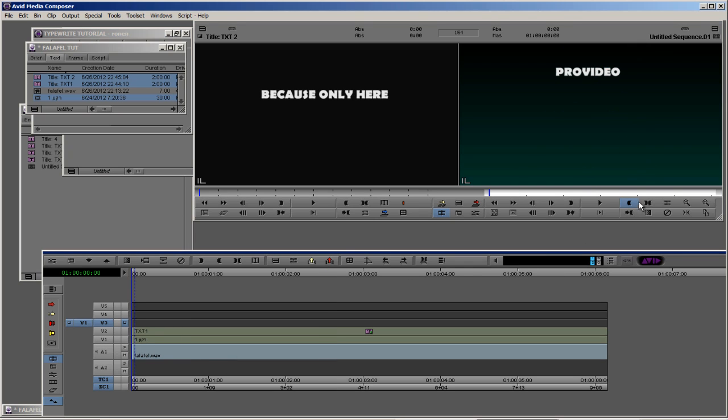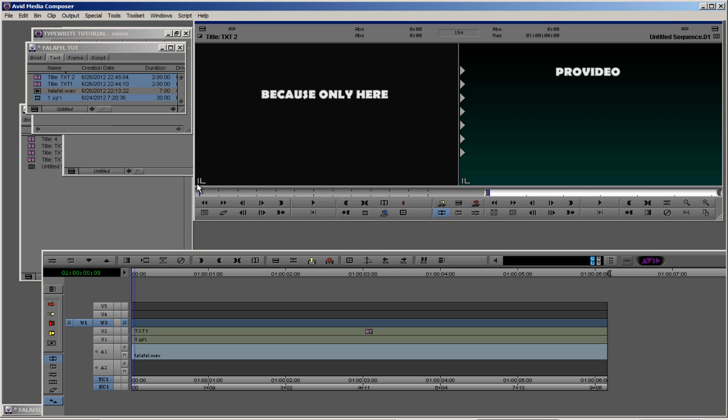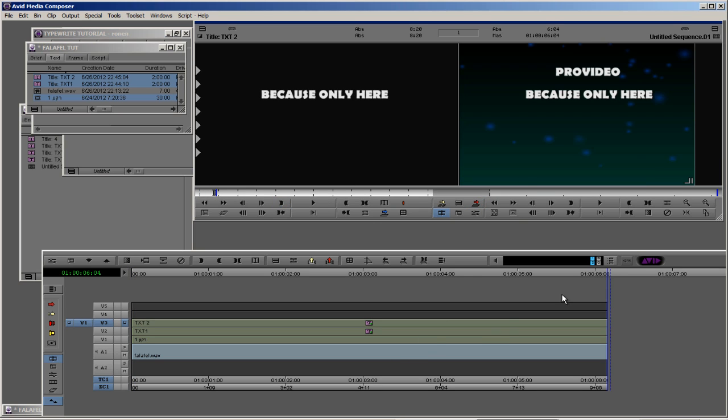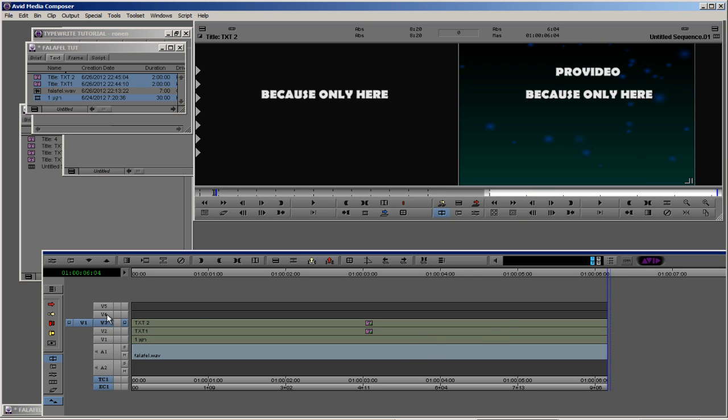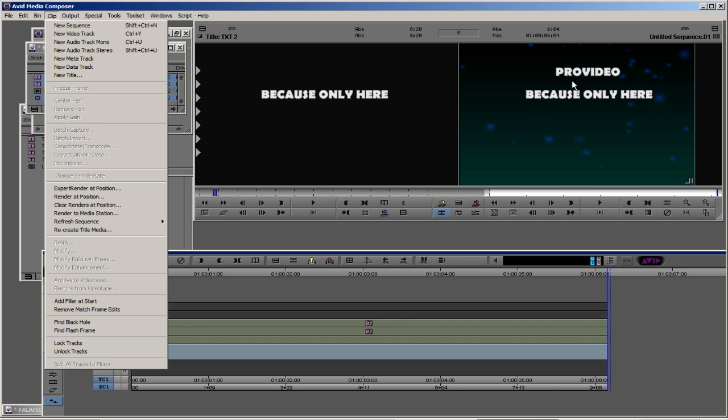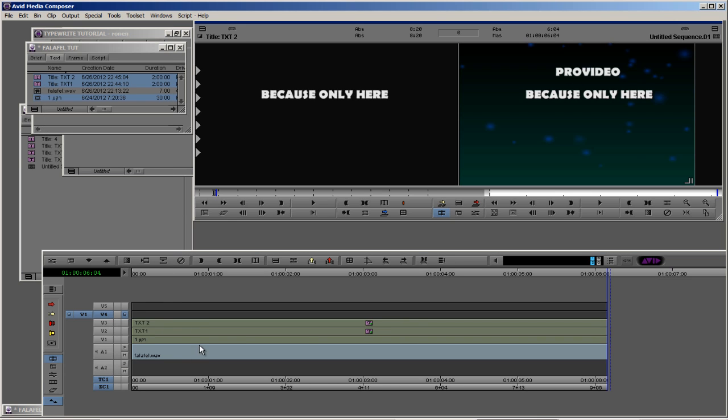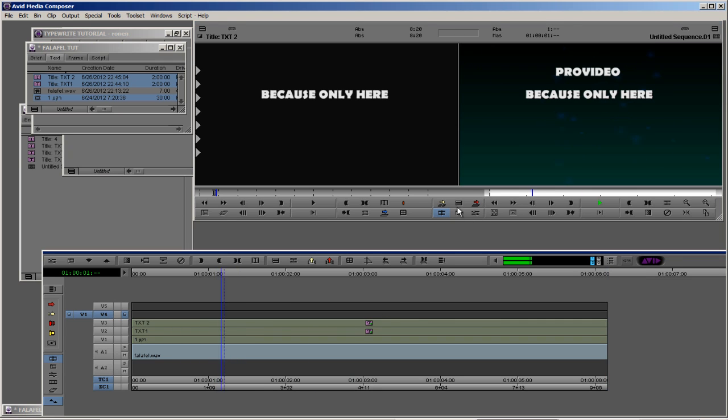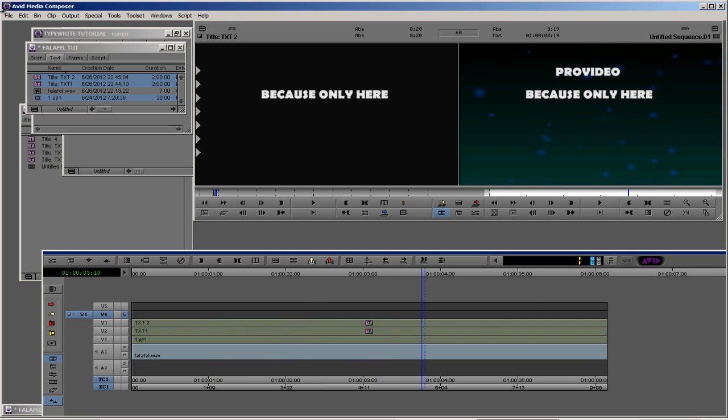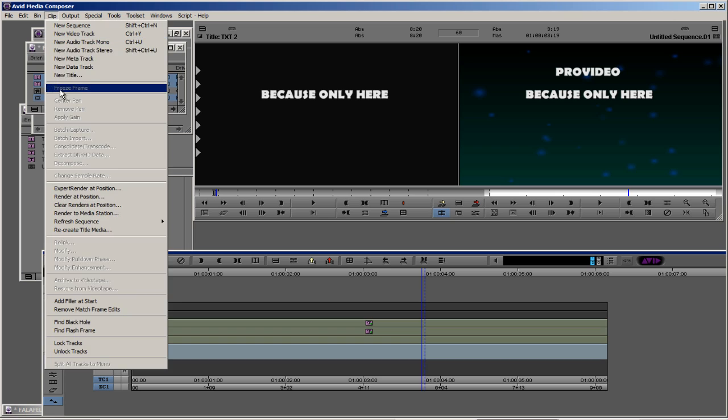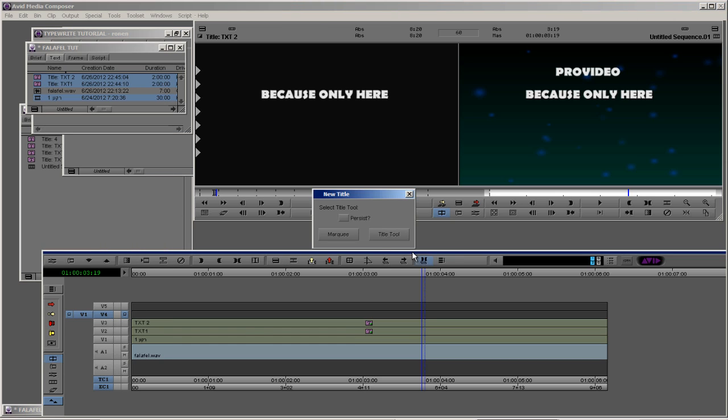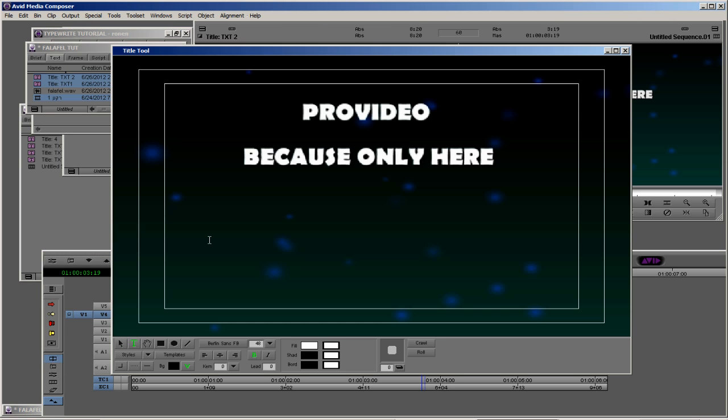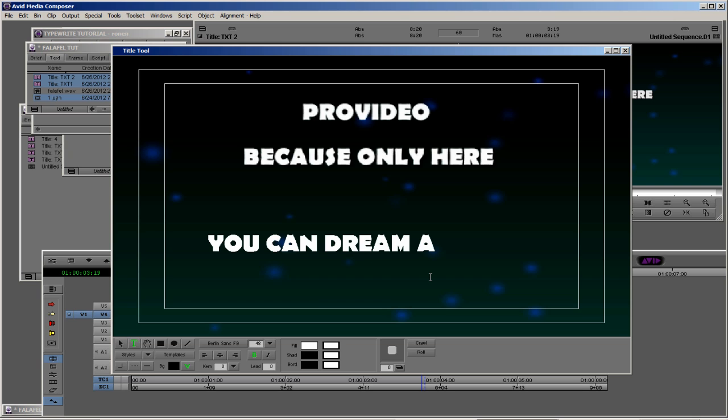We're going to do the same, in and out and overwrite. Let's go to our third text layer. Let's hear it: because only here you can dream about, you can dream about. Title tool, and let's save it as text number three.